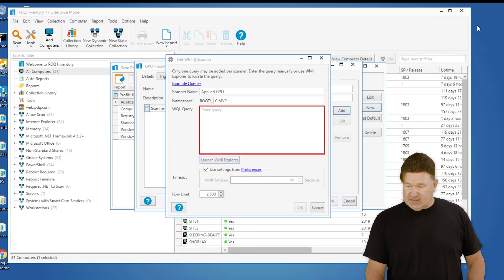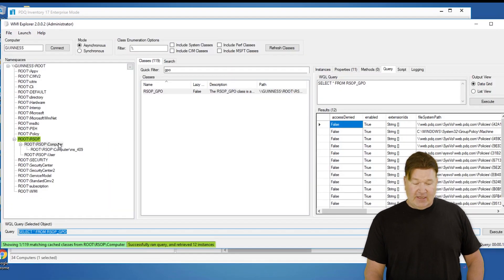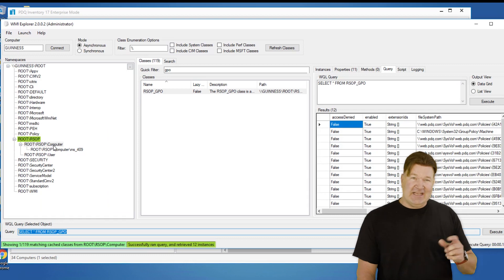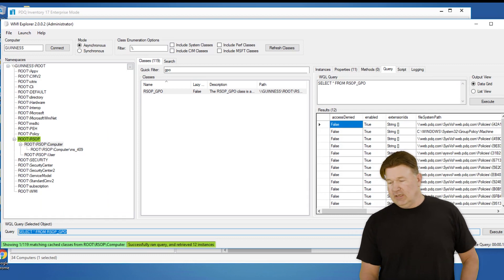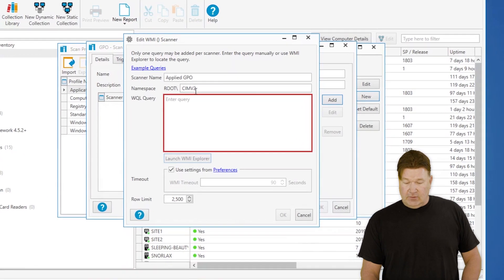I'm going to minimize this. Oh let me maximize that really quick. The other thing I need to know is the namespace right here, that root rsop computer, because that's where we're going to look in WMI.